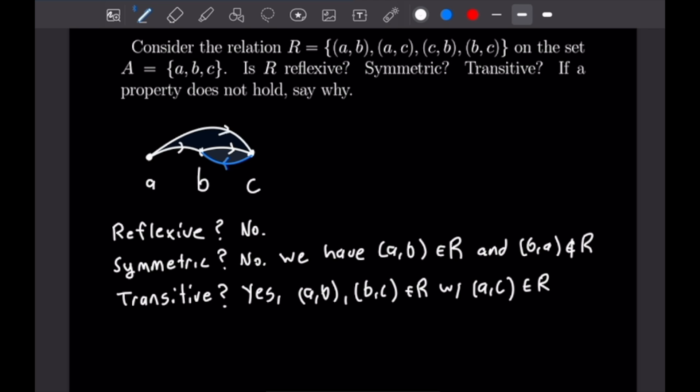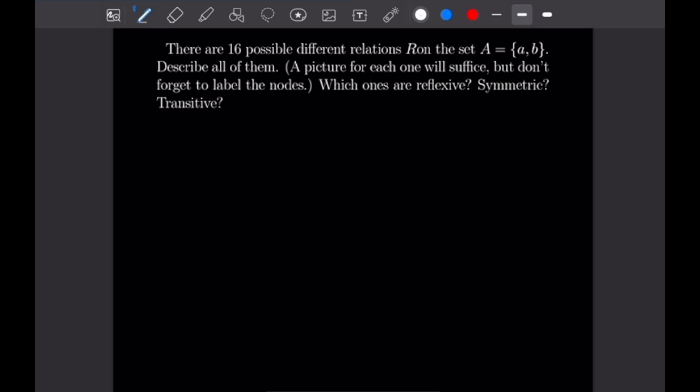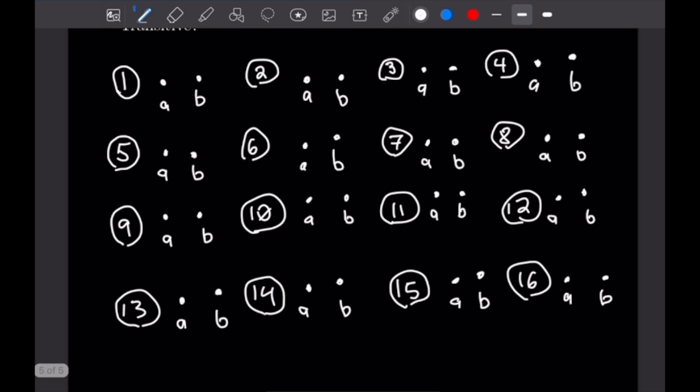Our last example: there are 16 possible different relations on the set A = {A, B}. We want to describe all of them by drawing 16 different pictures, and then talk about whether each is reflexive, symmetric, or transitive — I'll say that verbally to save time. So we now have 16 boxes with A and B in each, and we just fill out every possible relation.